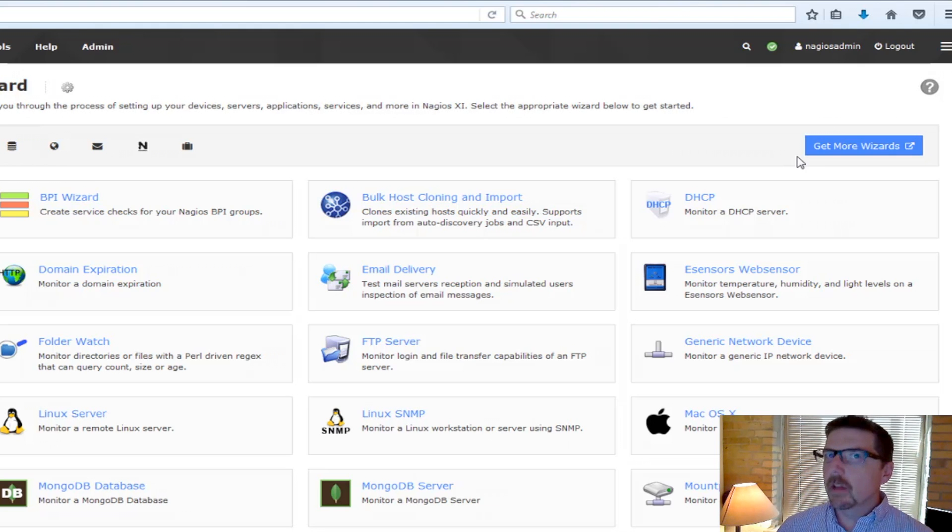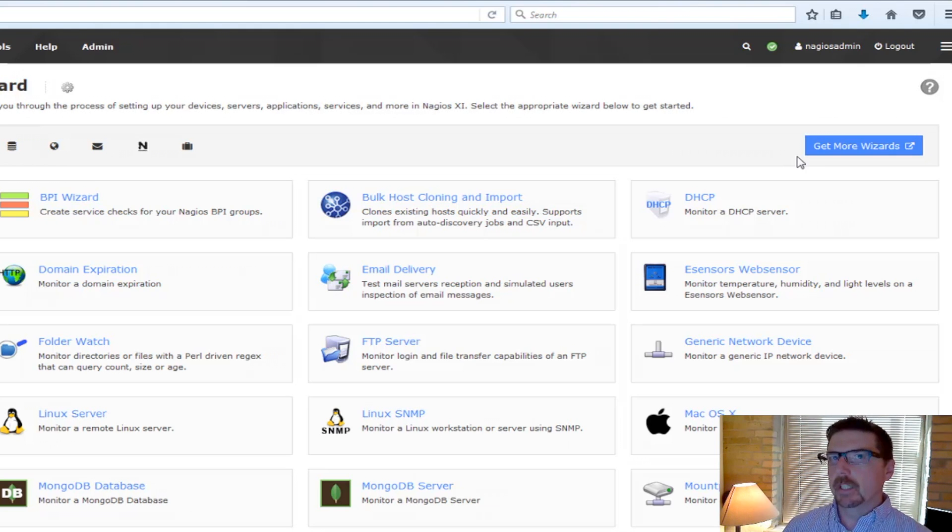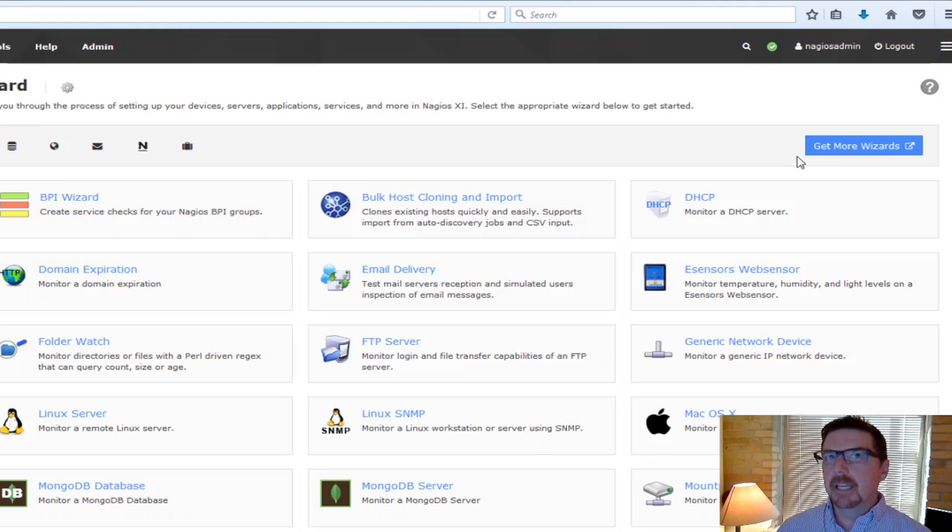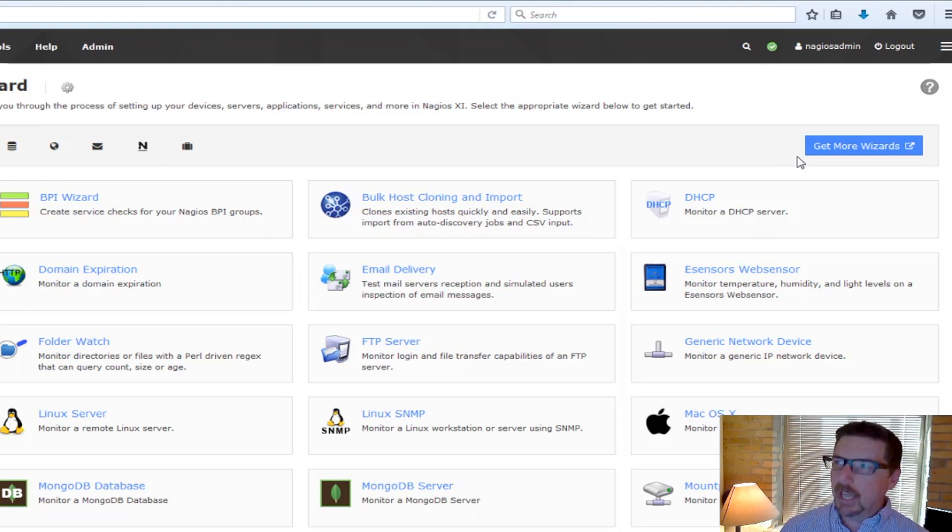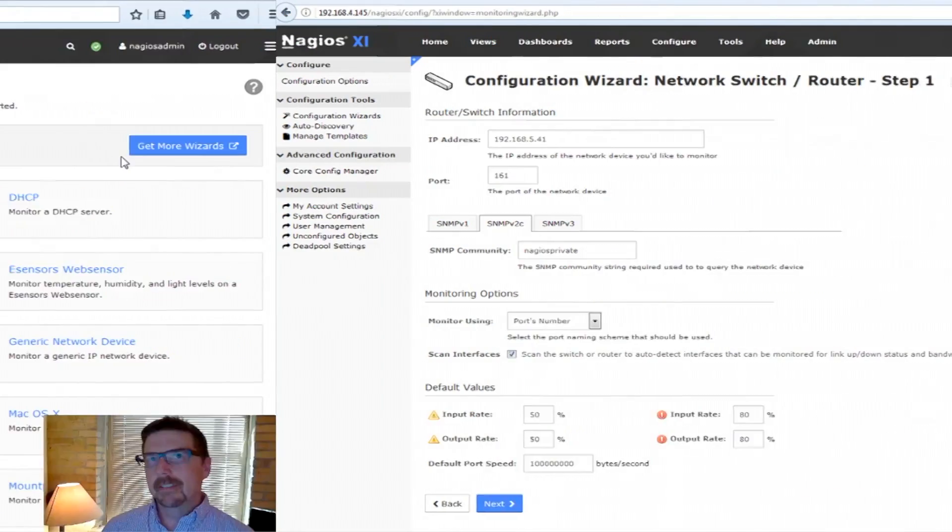So let's take a run through one configuration wizard and take a look at the steps and see how the templates relate to those steps.